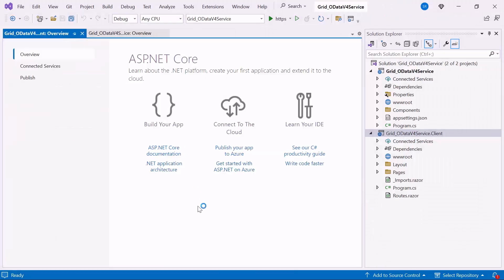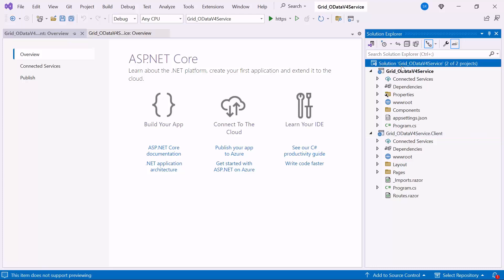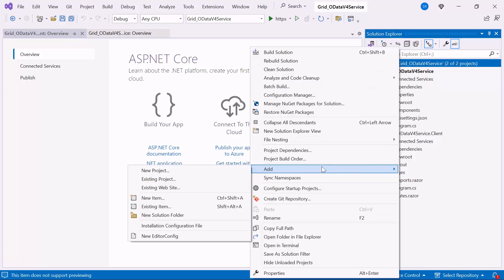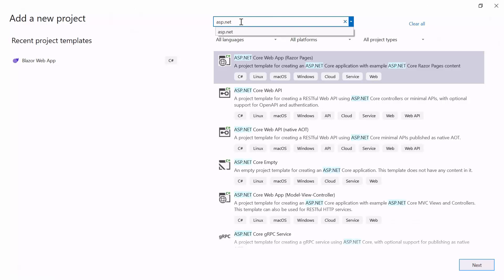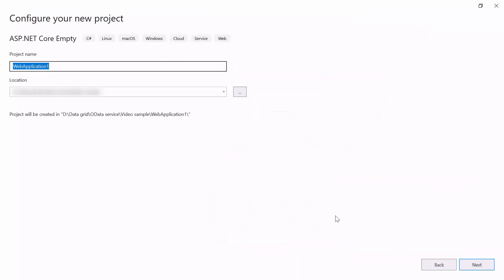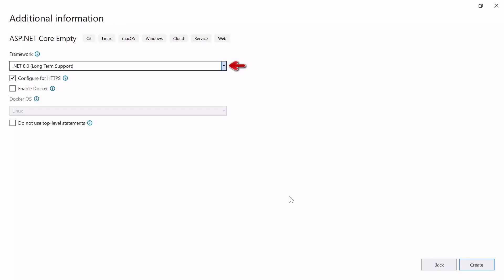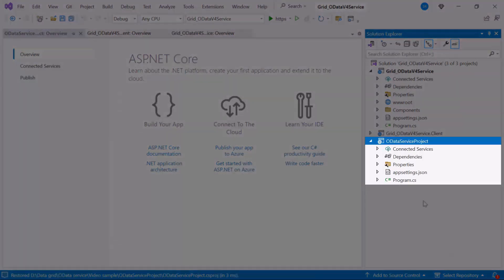Next, I will demonstrate how to create the ODataService project to connect to the database and expose the data. First, I right-click on the project solution and click Create a new project. Then, search for ASP.NET application and select the empty ASP.NET Core Web application, and name it ODataService project. Notice that I am using .NET 8 framework for this project. Click the Create button to create the project. The ODataService project is created.